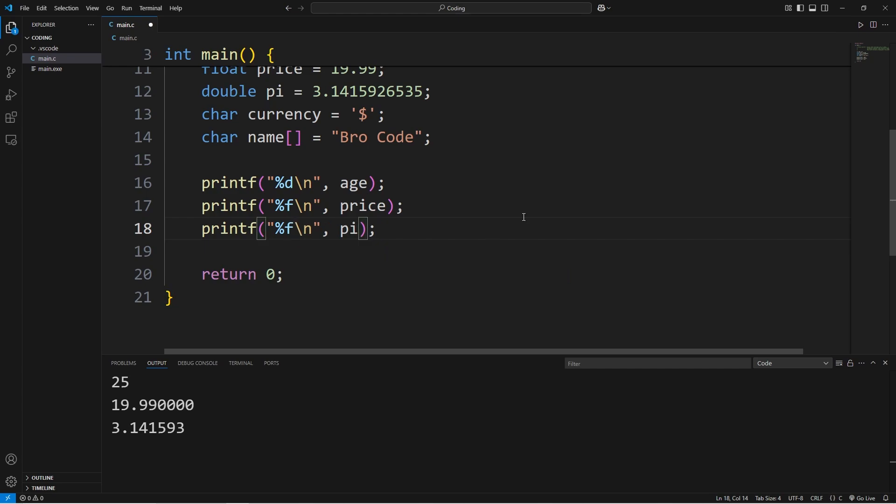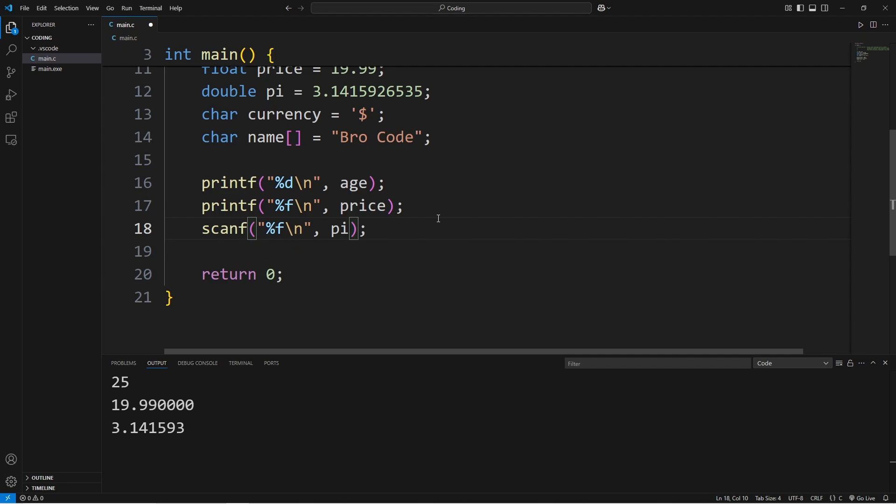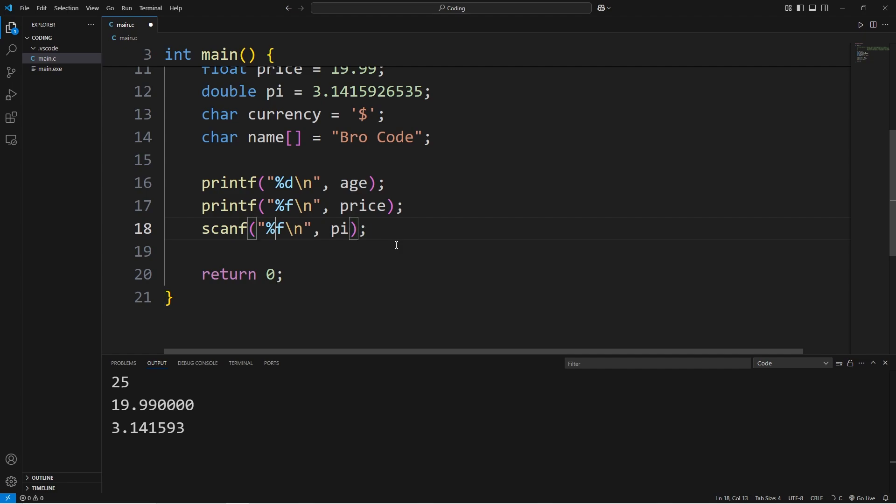f also works. You may see people use one or the other. However, when we reach the topic on accepting user input, we can use a function known as scanf, where you'll want to use lf if we're accepting user input for a double. So just to be consistent, for doubles, I like to use lf for both output and input.